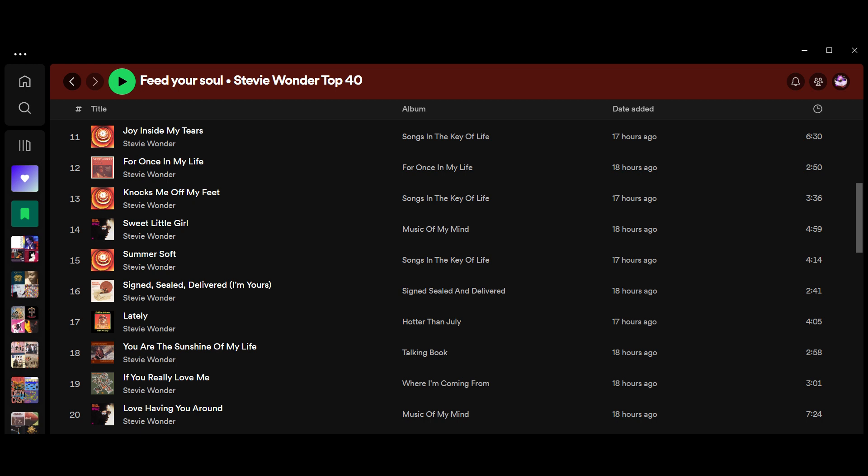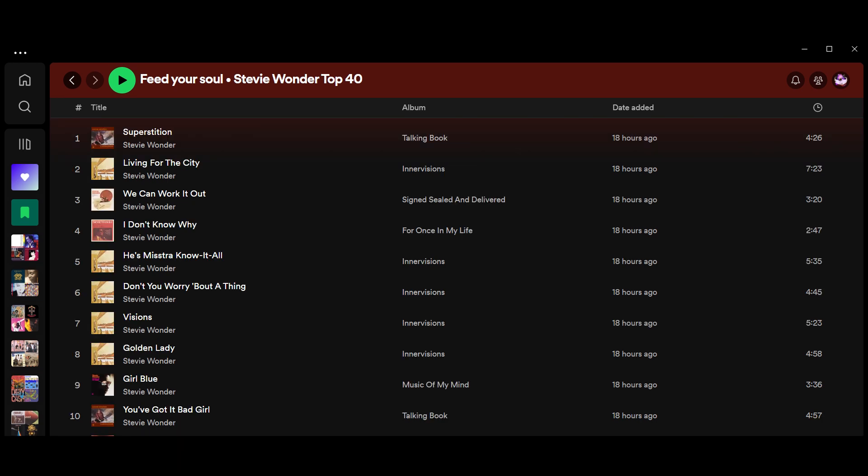You can't see yet, but let me show you now. There you go. At number 10, You've Got It Bad Girl from Talking Book. And at number 9, Girl Blue from Music of My Mind. The next four are all from Inner Visions. Look at that. 8, Golden Lady. 7, Visions. 6, Don't You Worry About a Thing. And at 5, He's Misstra Know-It-All.